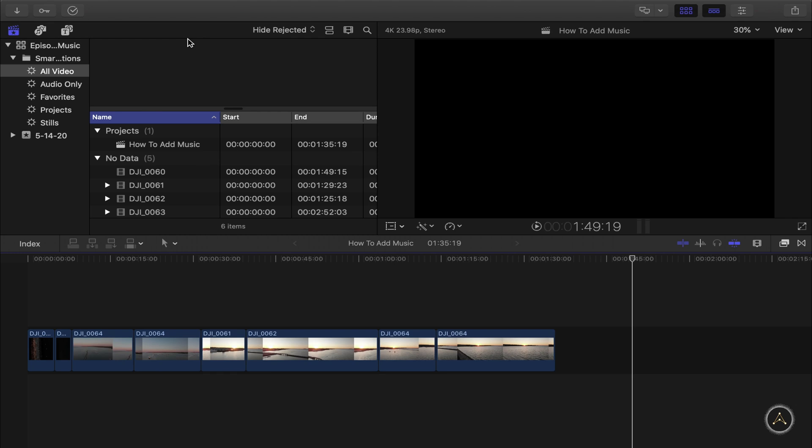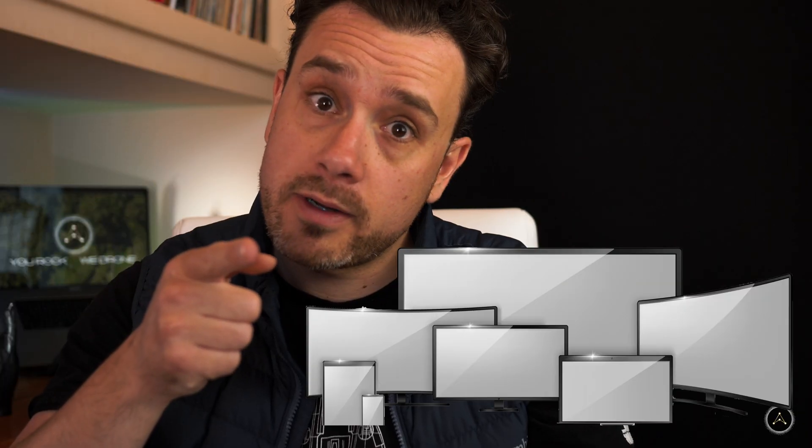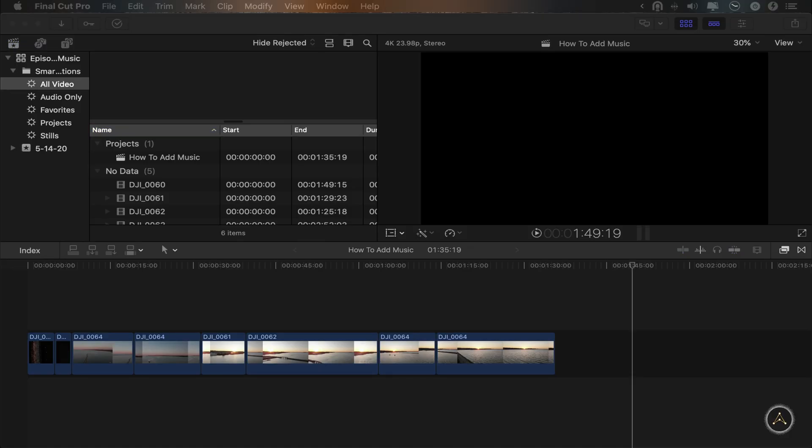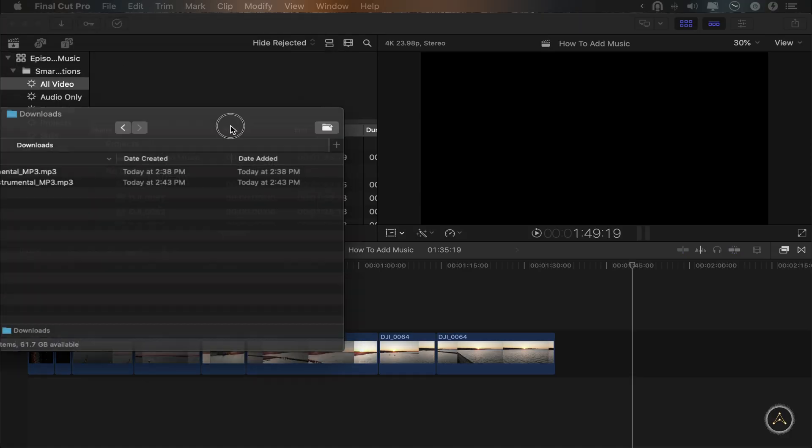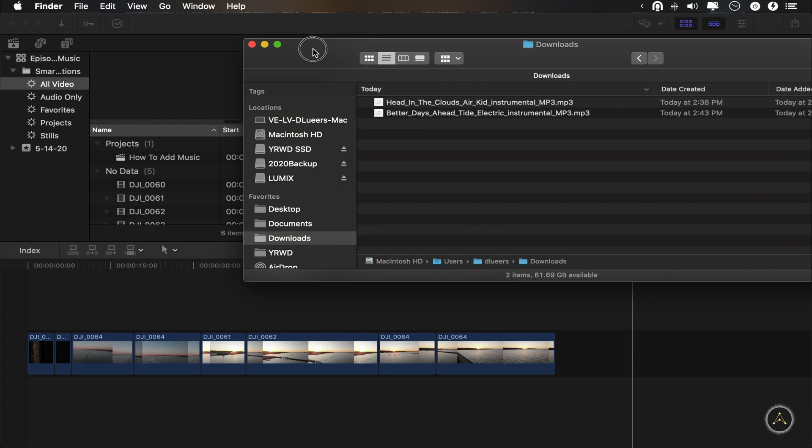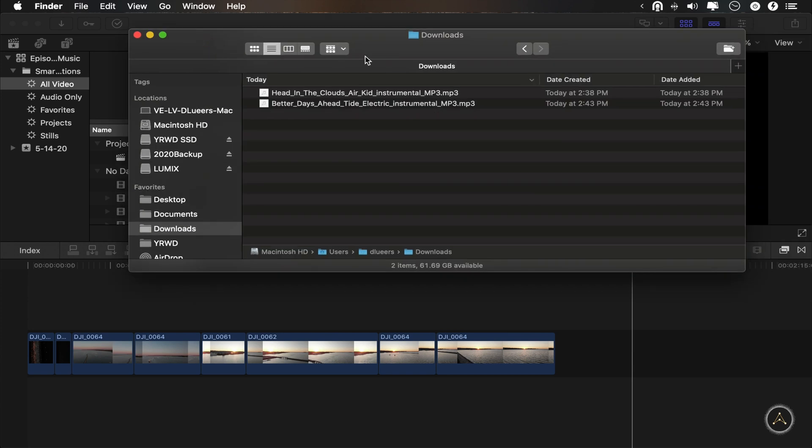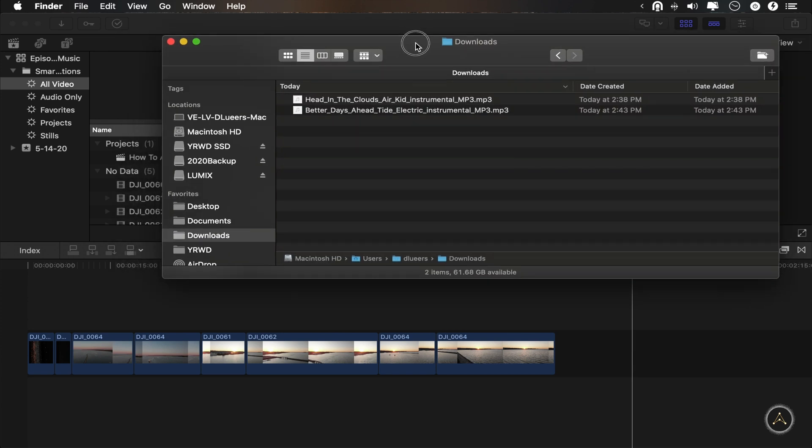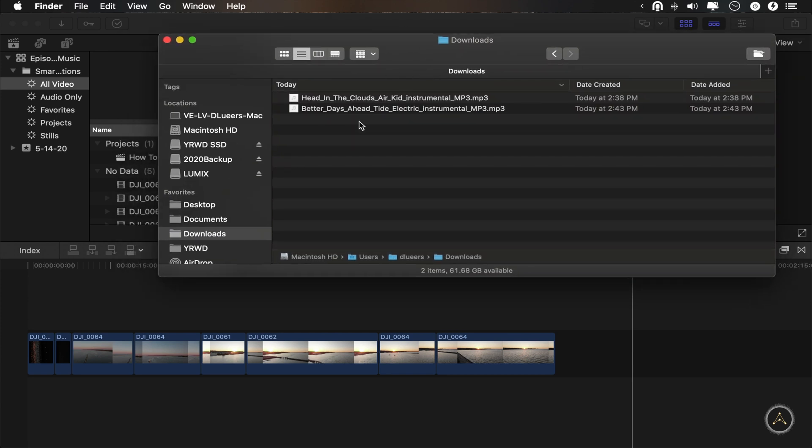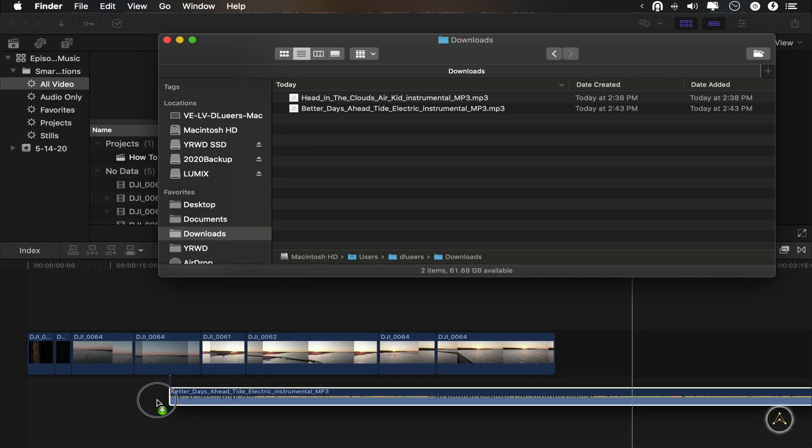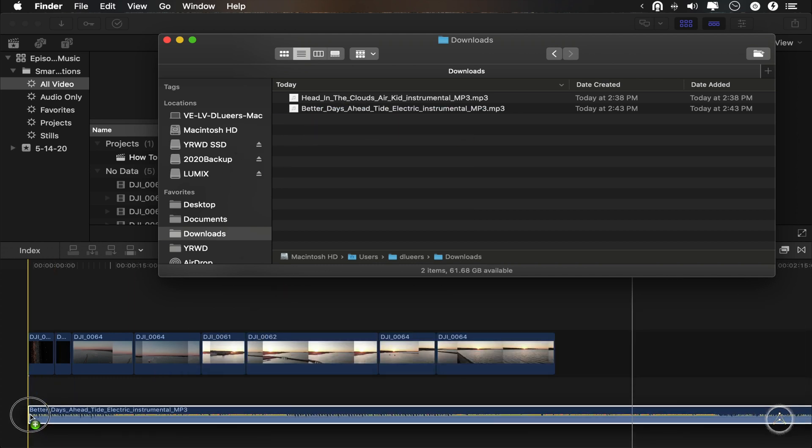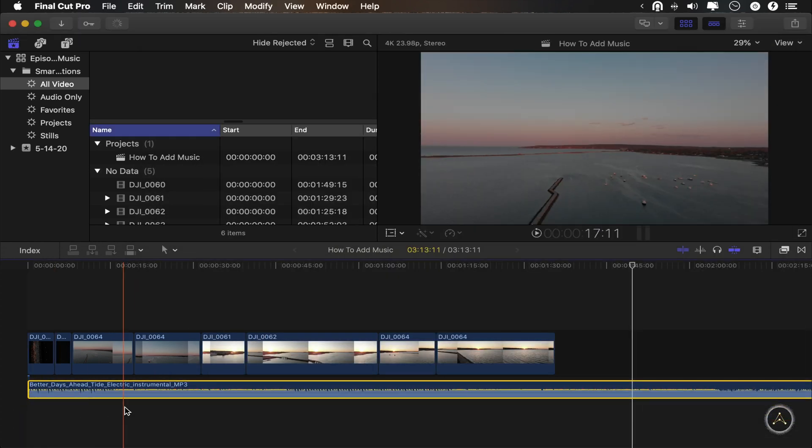First, what you want to do is to make sure Final Cut is not in full screen mode because that will make things difficult. Unless you have a second monitor. Then you just open Finder, navigate to the song that you want to use. Mine is in my downloads folder and all you want to do is drag the folder over Final Cut so you can see both of them at the same time. And drag the song directly onto your timeline. Like so. And bam, there you go. You've added music to your project.